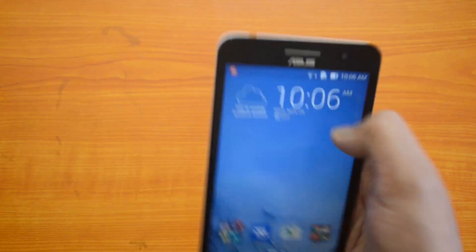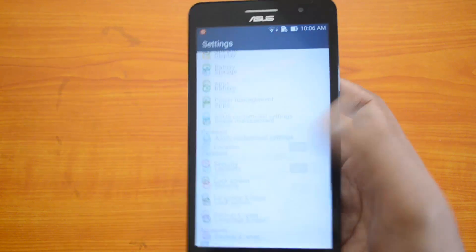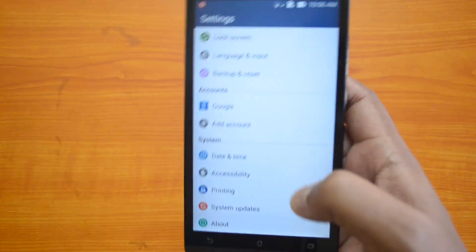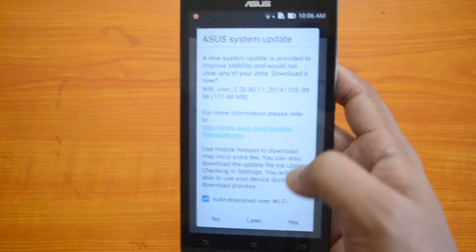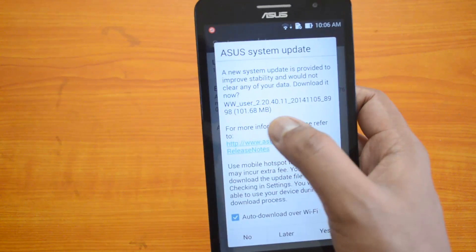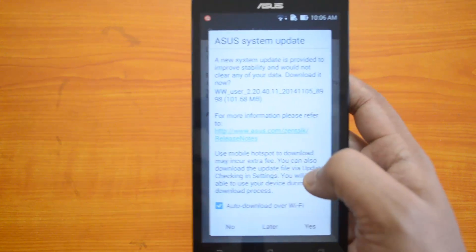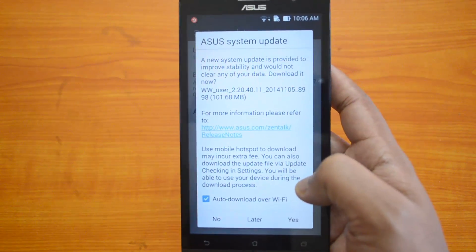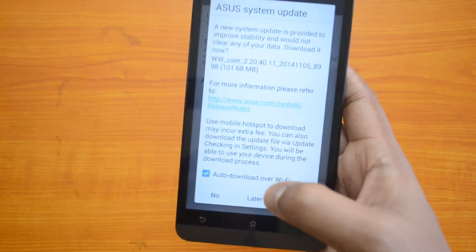You can directly download from the notification, or you can choose to view the update from the About System Update section. You can see here the update is 101.68 MB, so it's a pretty large update.